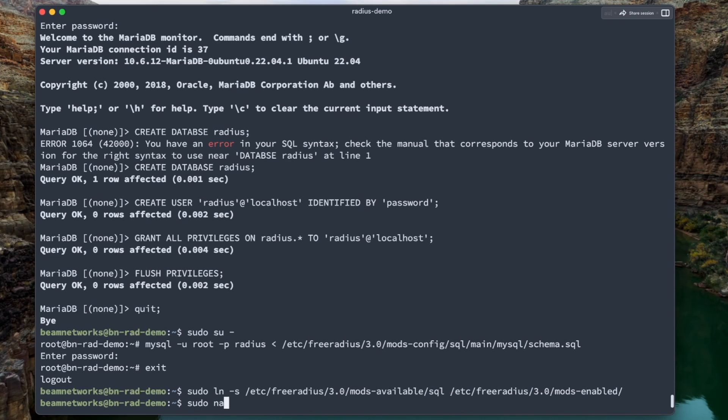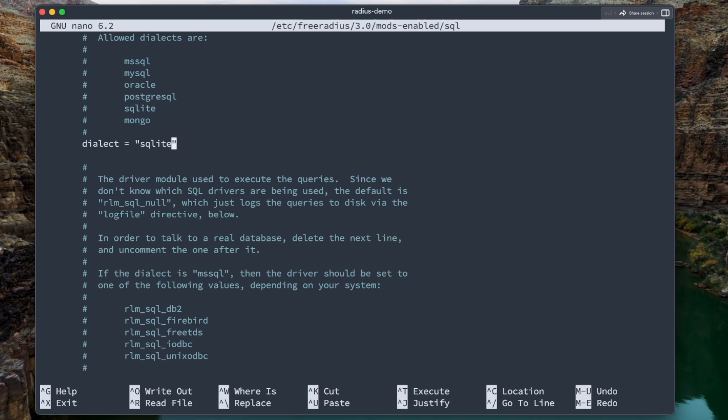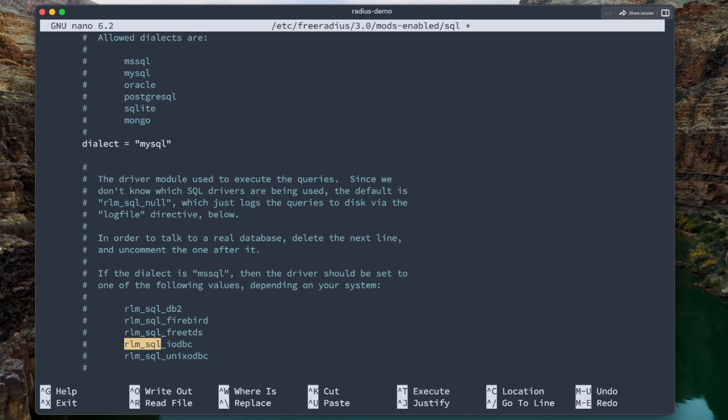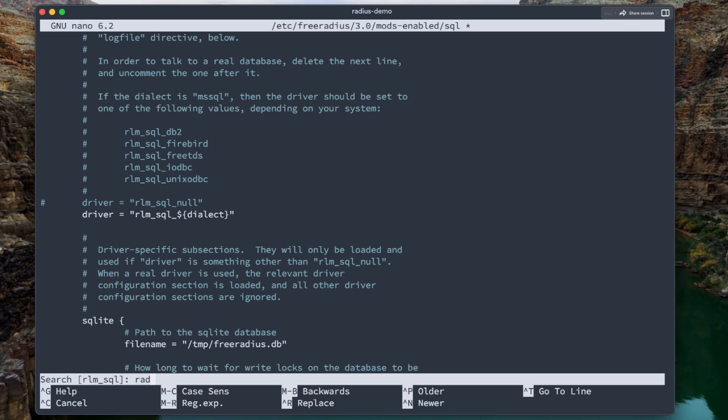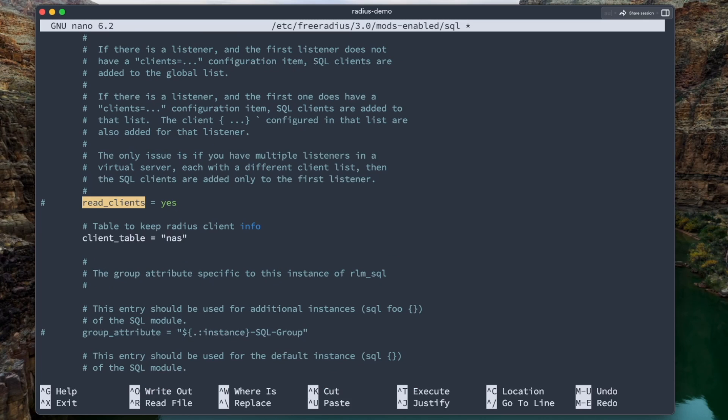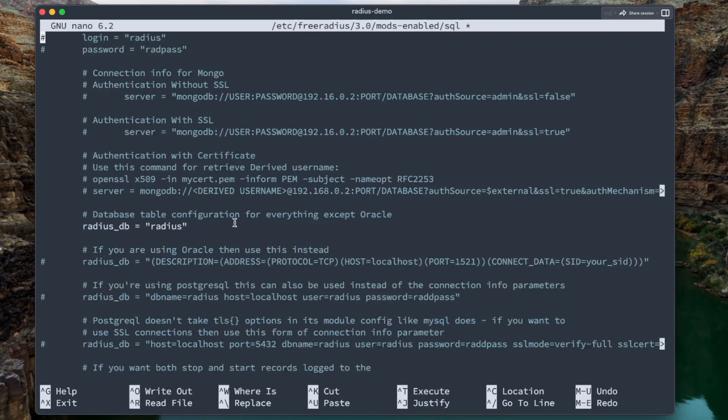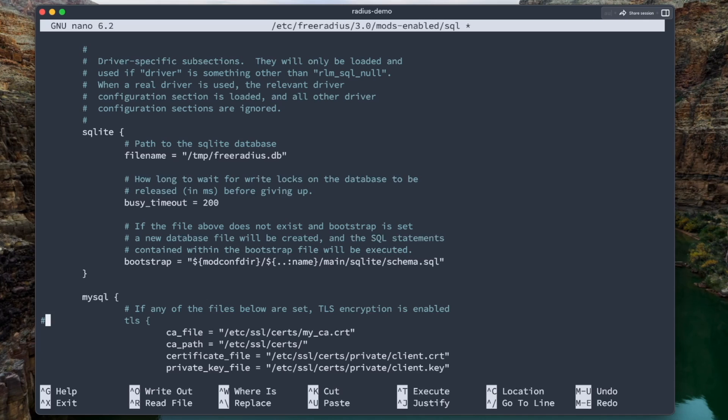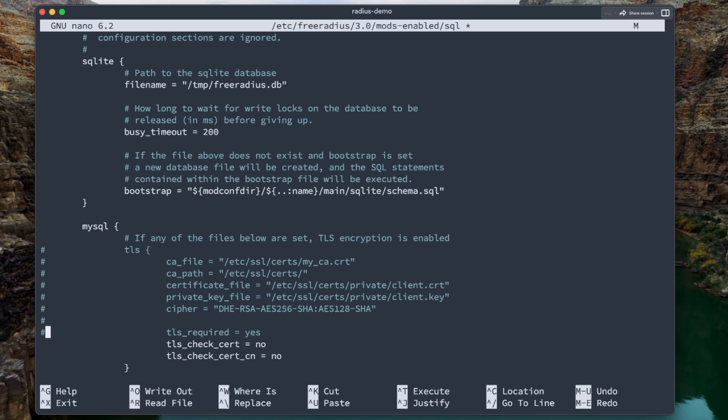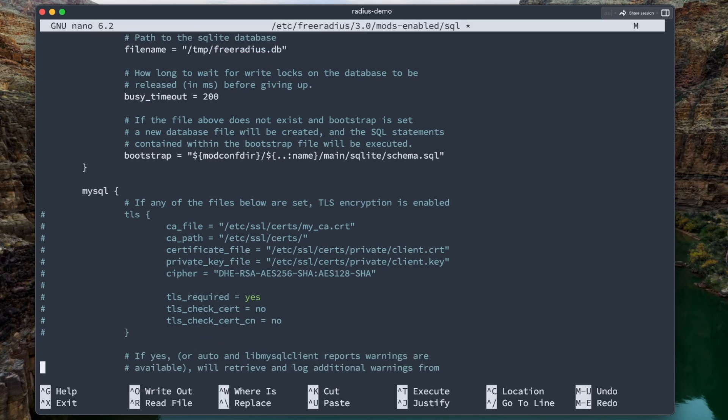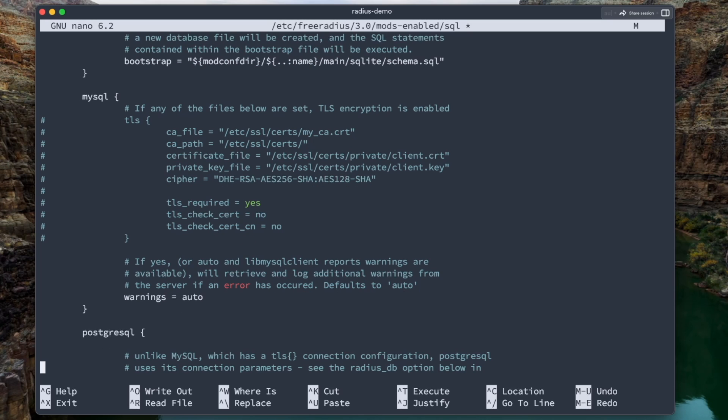Now we're going to sudo nano /etc/freeradius/3.0/mods-enabled. And we're going to edit the SQL mod. So just like last time, we're going to search up these things, and we are going to modify it as we need to. We're going to change this to MySQL. We're also going to locate where it says, I should have done a more specific search. I'm doing control W on my keyboard to search. We're going to search for read_clients. Make sure that is enabled. Check this to make sure that is set to NAS, and that is good to go. So now we need to go find where it says TLS. So unless you are actually using a TLS certificate to connect to your database, which in this case we are not, you need to comment all of these out, just like so, and you can leave warnings unchecked.